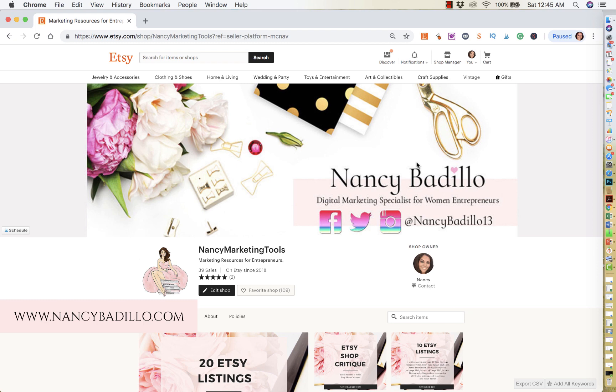Hey guys, welcome to my Etsy channel. This is Nancy from NancyBadillo.com and welcome to another Etsy tutorial.